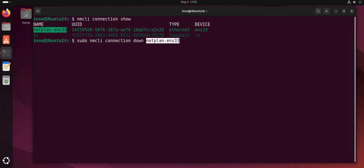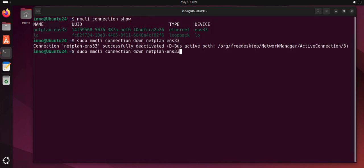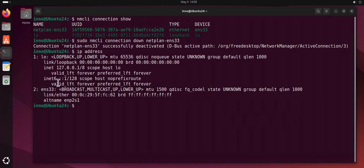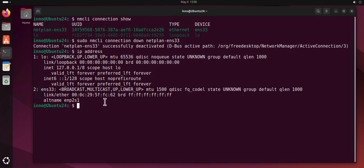Press enter, and it says successfully deactivated. Now if I do ip address again, there shouldn't be any IP address. Now bring it back up so that the changes can take effect.